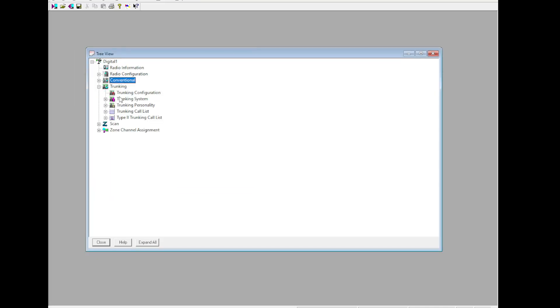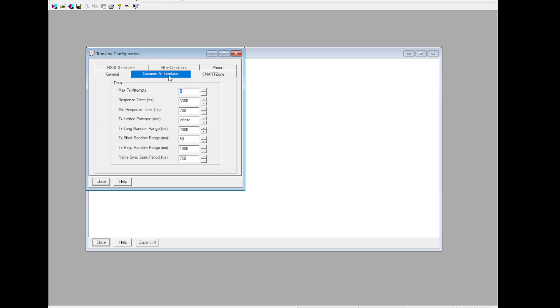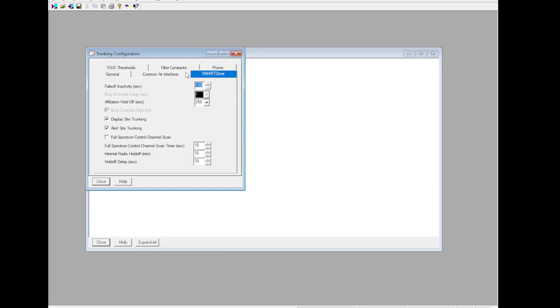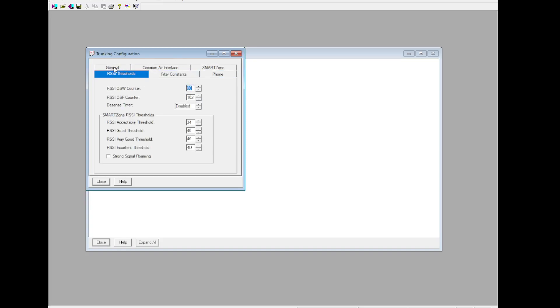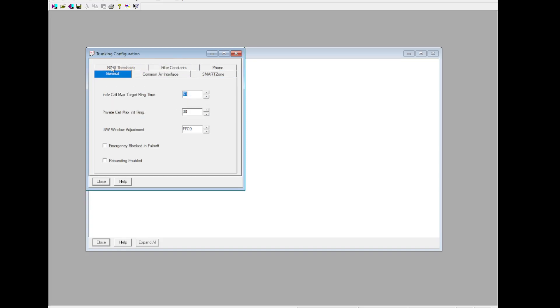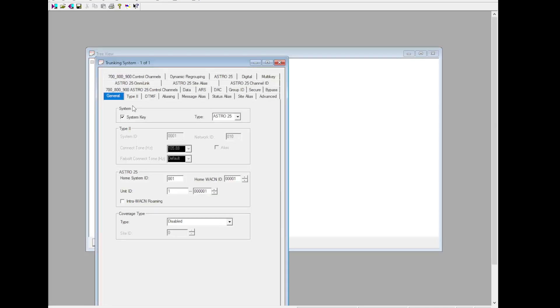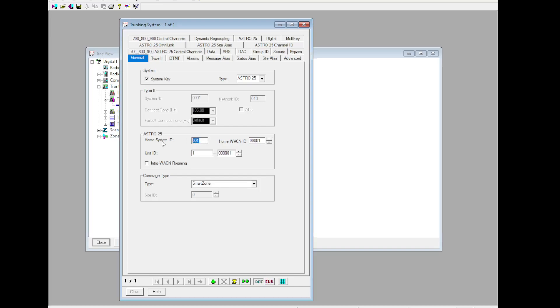Now we're going to move on to Trunking, Trunking Configuration. All this needs to stay the same except for Alert Site Trunking. Everything else needs to stay the same. Trunking System, Trunking System 1, Coverage Type: Smart Zone. Make sure you load your system keys beforehand. I have them in the system key directory for CPS. Unit ID: 71001, 13B, DELTACIO00. Make sure this is Astro 25.